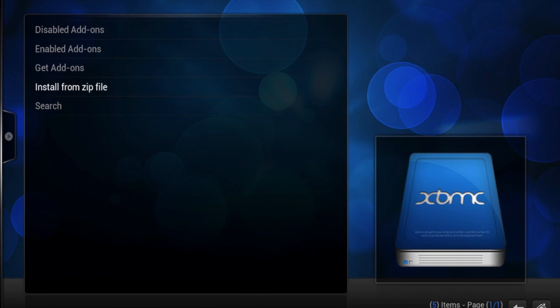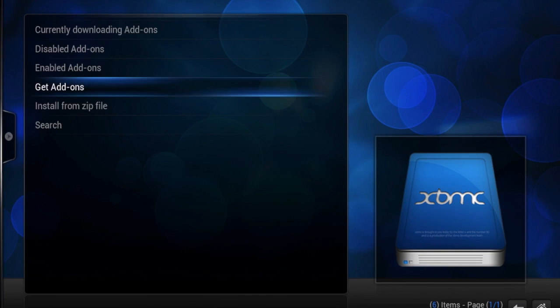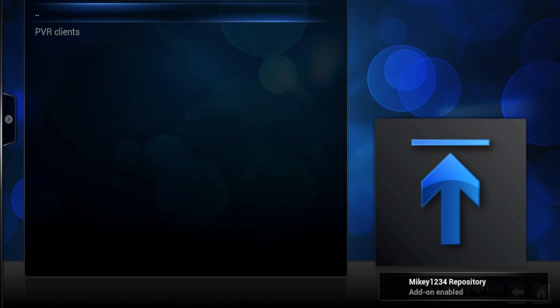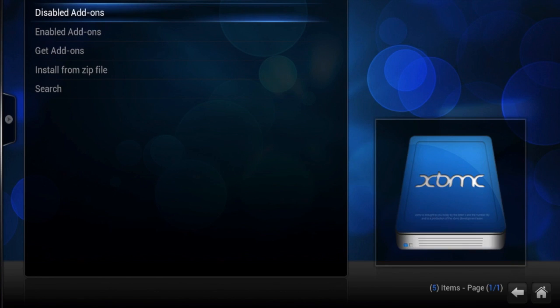So now it says add-on enabled. We are good to go.